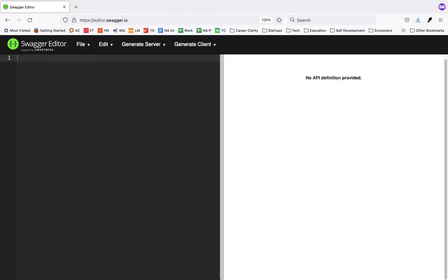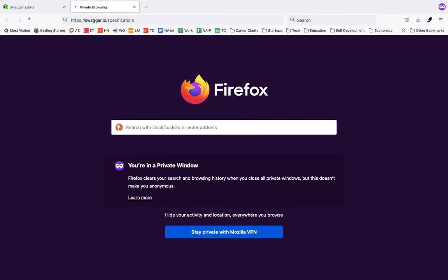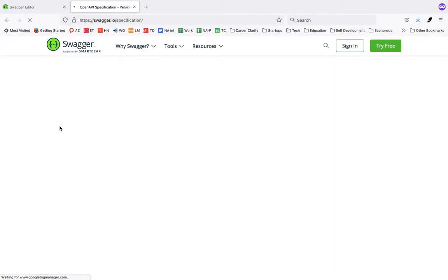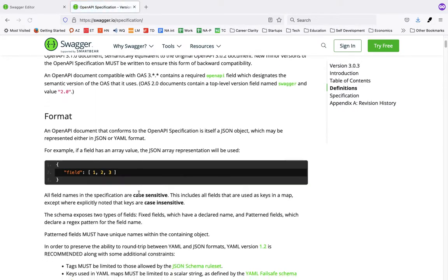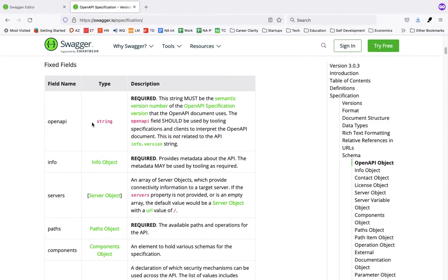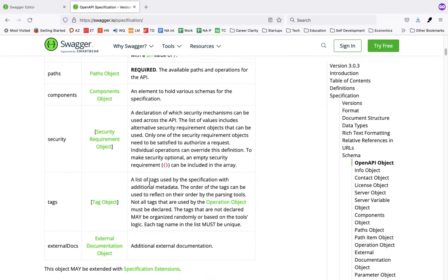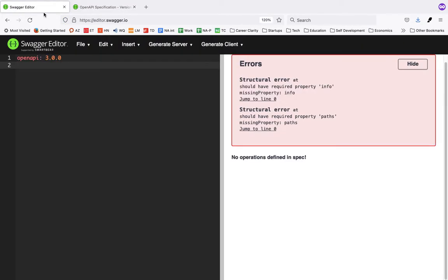There are some fields they have defined. The first field you have to enter is 'openapi'. You can look at all the fields in the Swagger specification. Some fields are required: 'openapi', 'info', and 'paths' — only these three fields are required; the rest are optional.